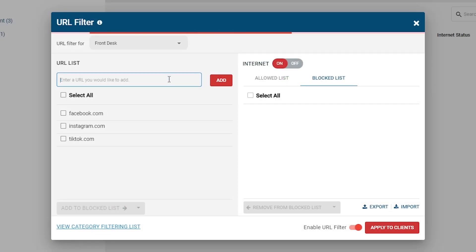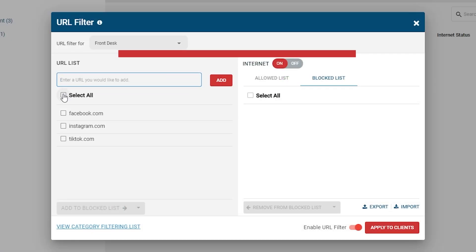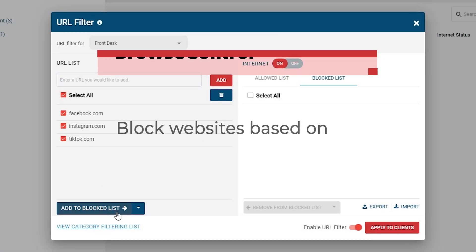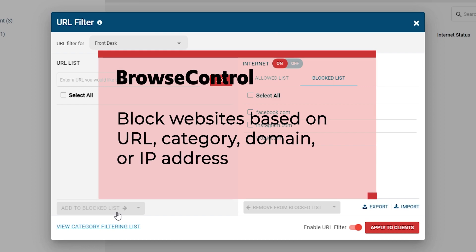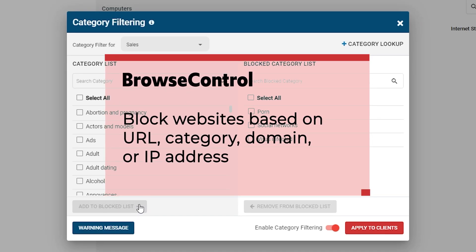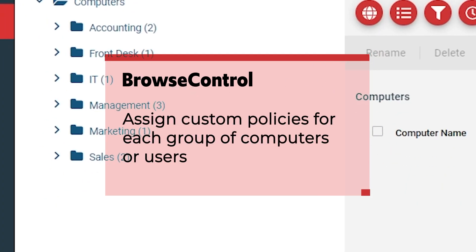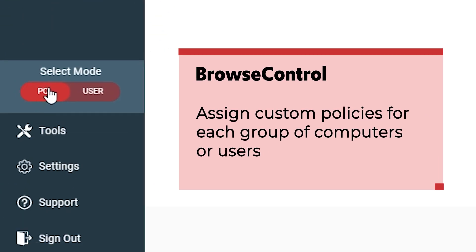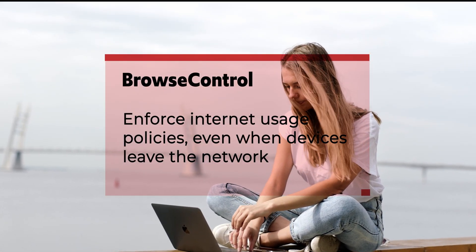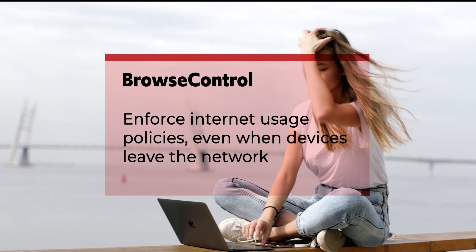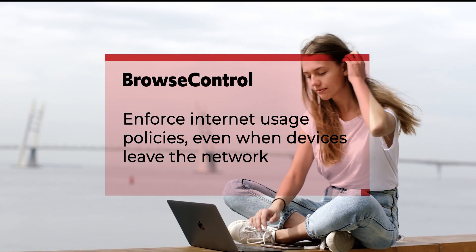With Browse Control, you can block websites based on URL, category, domain, or IP address, schedule unique internet restrictions throughout the day, assign custom policies for each group of computers or users, and enforce internet usage policies even when devices leave the network.